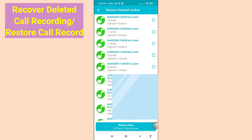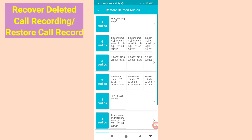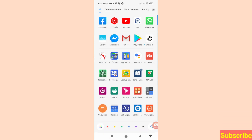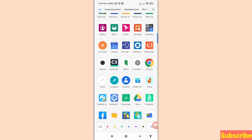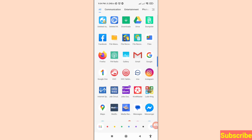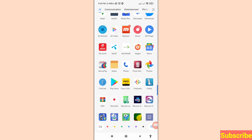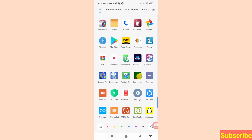Hello everybody, welcome to our YouTube channel. In this video I'll show how to recover deleted call recordings, restore deleted audios, or restore deleted call records. Let's see how to do that — I'll show some steps you can follow. Don't skip this video, watch the full video, and please subscribe to the channel.